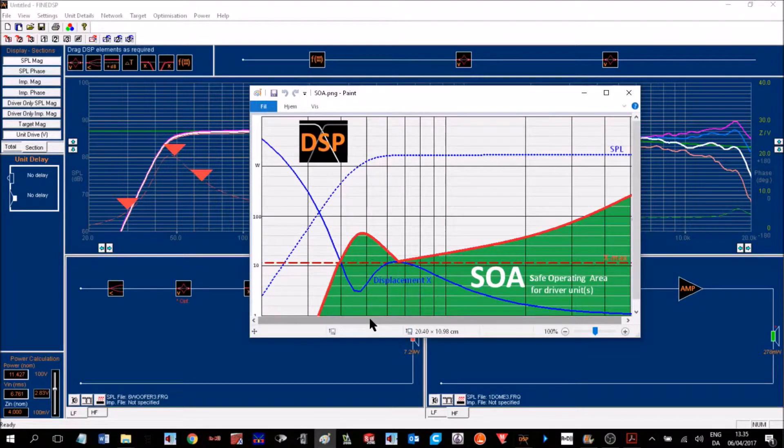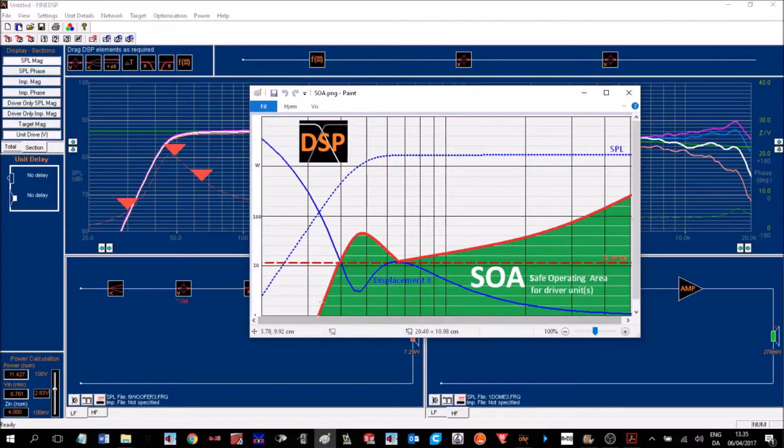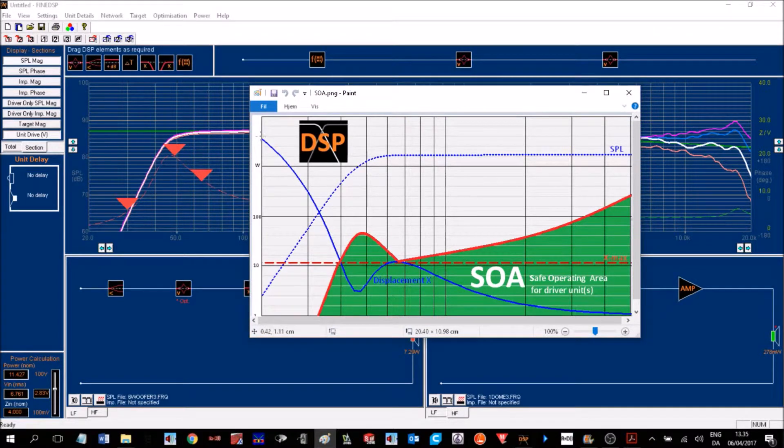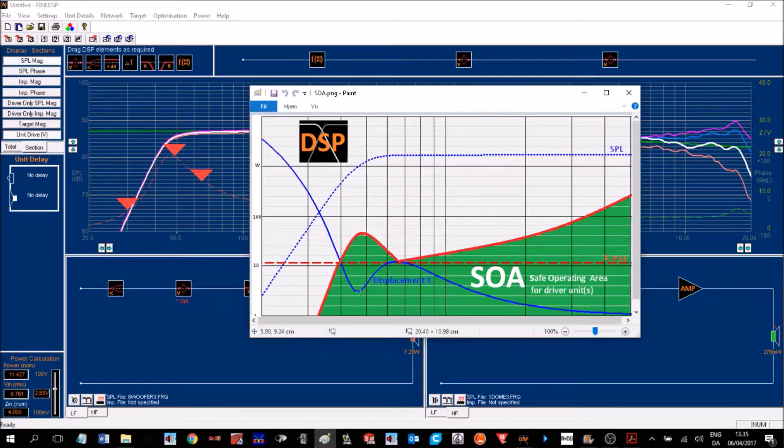This picture shows the safe operating area, which is the red curve. It's based on the displacement of the woofer, which is the blue curve, that has a maximum at very low frequencies and has a minimum at the tuning frequency.